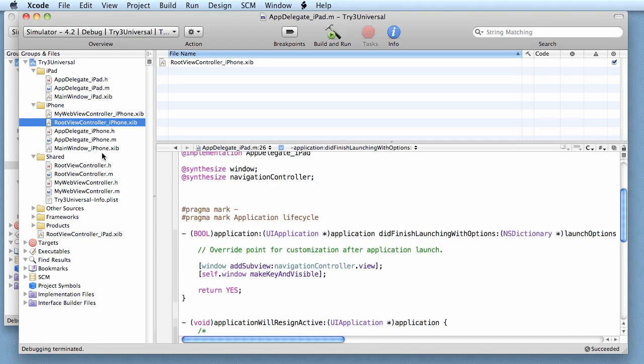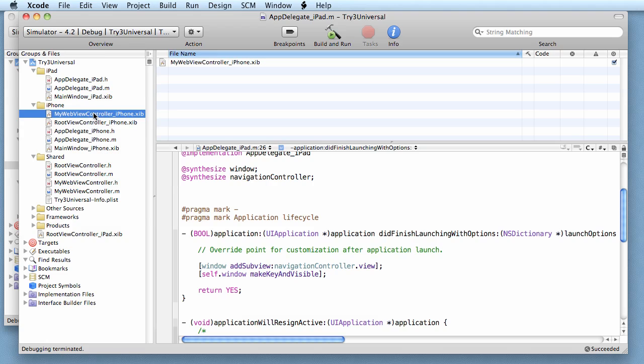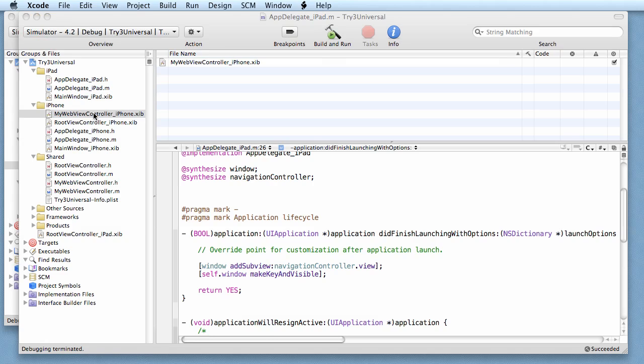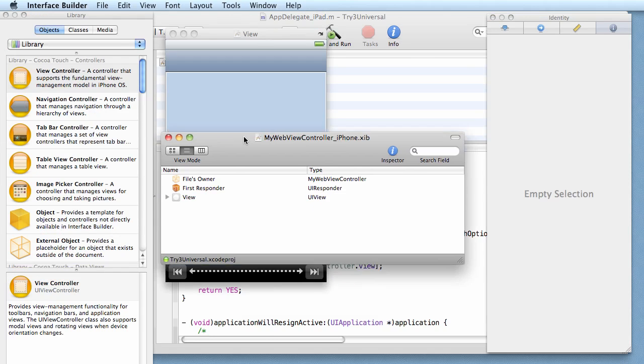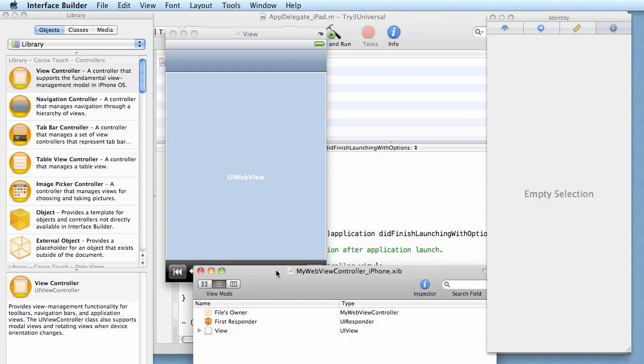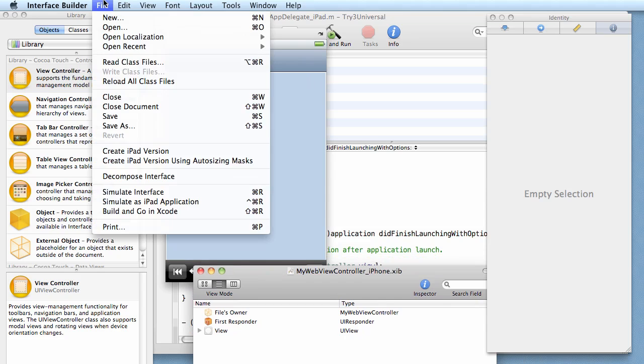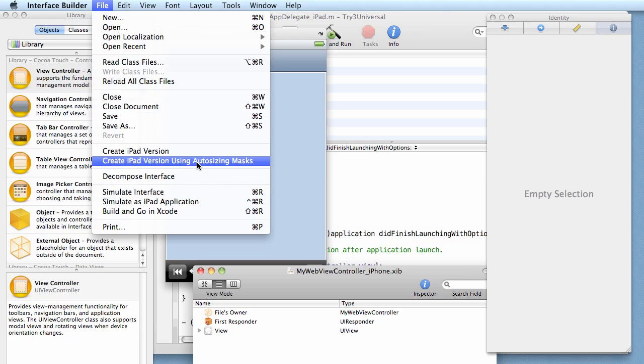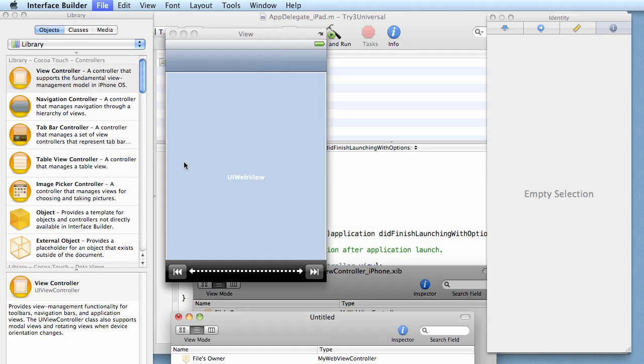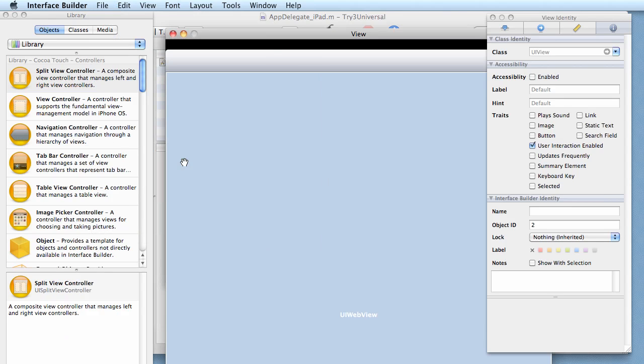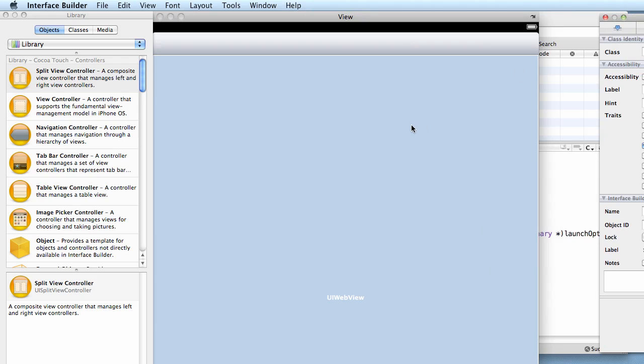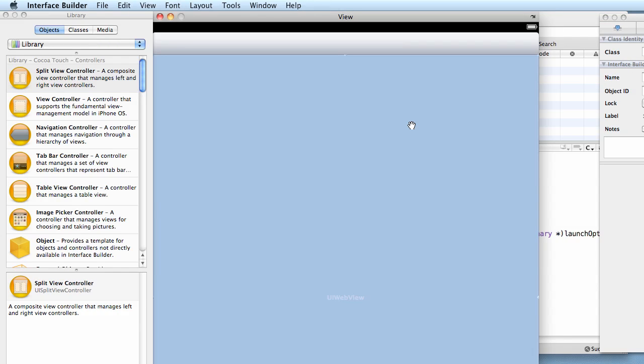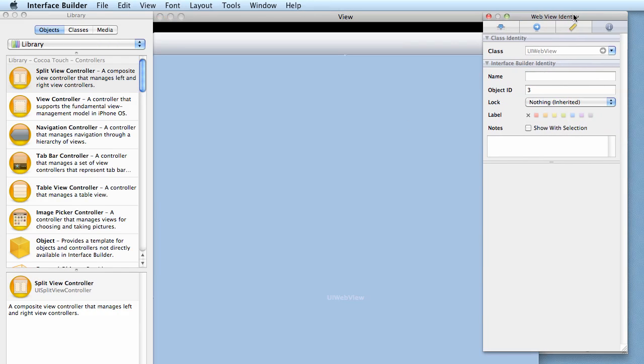Let's quit this and let's do it for the other one. So my web view controller, double click. We're in the iPhone version. This time we're going to do it slightly different. This time we're going to Create iPad Version Using Auto Sizing Mask. If we don't do that we'll wind up with the itty bitty web browser. You can't see it all but there's the new view.